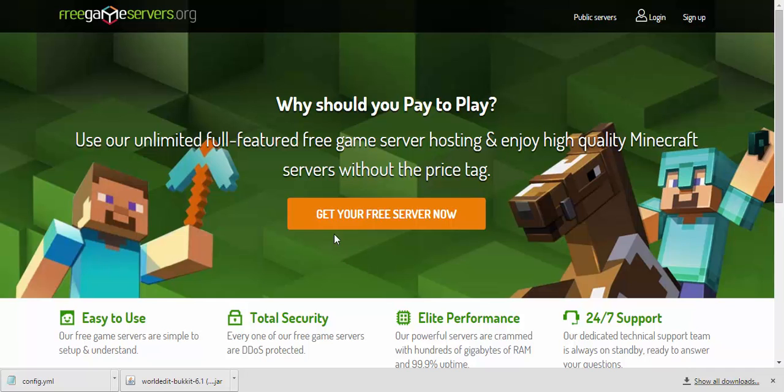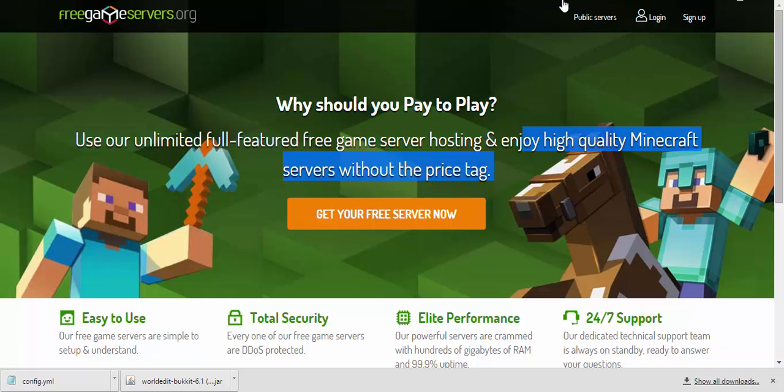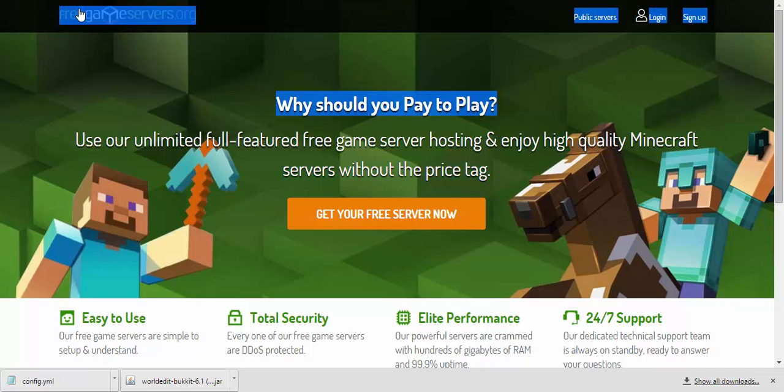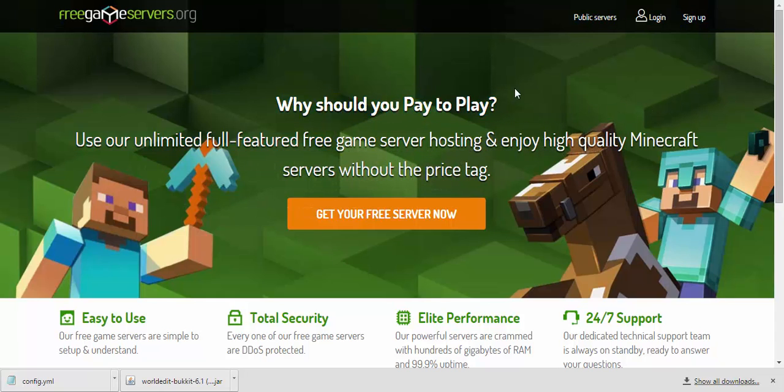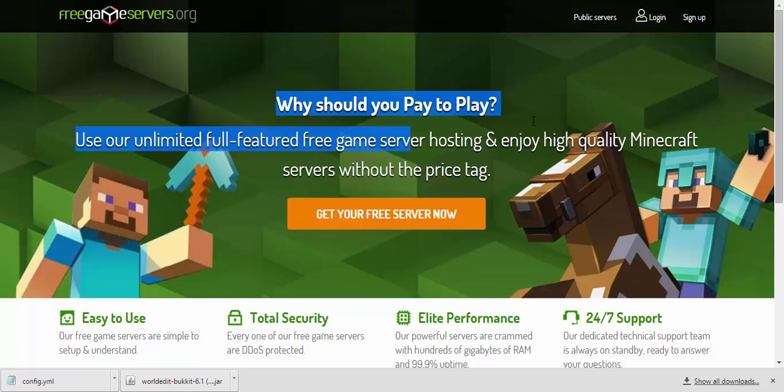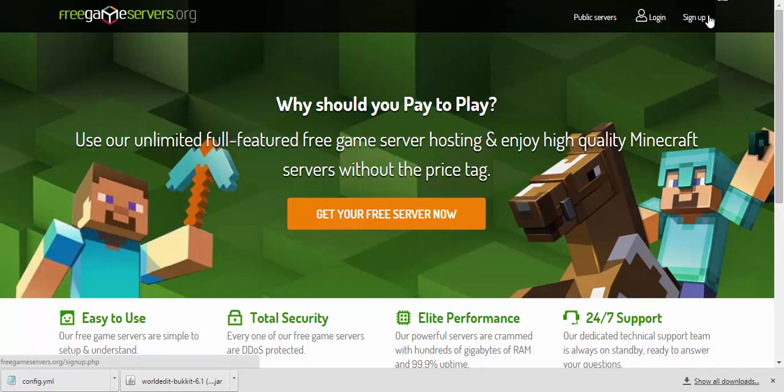So as you're like in my screen right now looking at this site, Free Game Server Servers, they're actually giving away servers. So how do you actually get the server without doing anything?